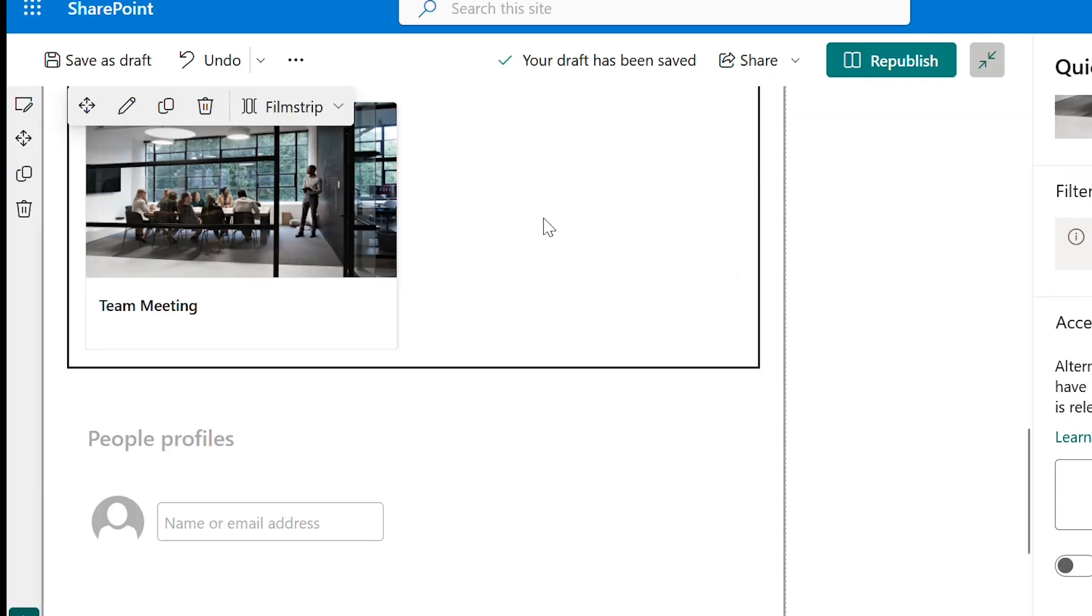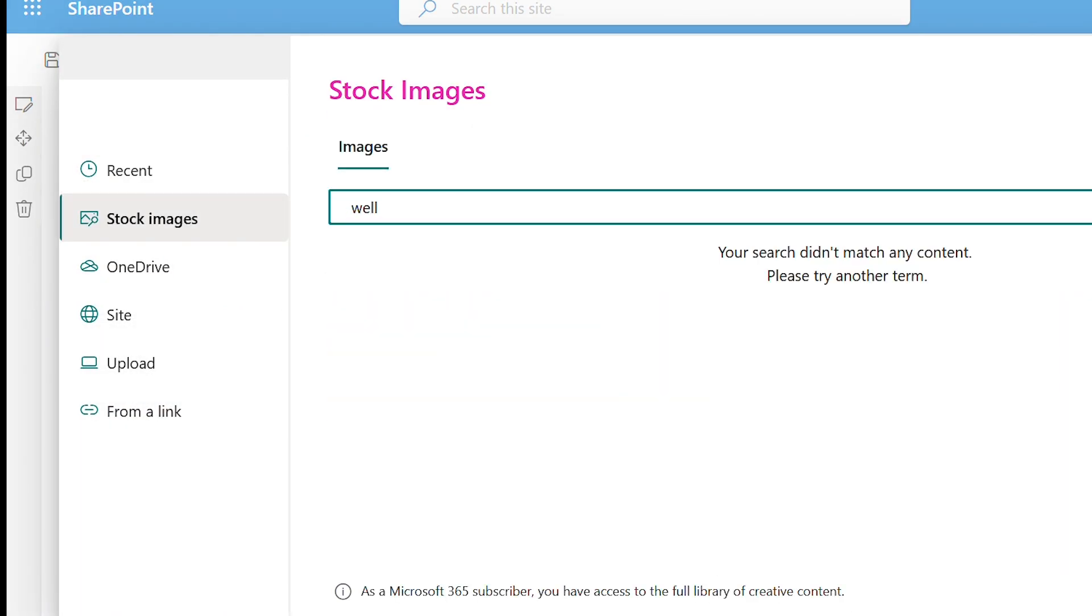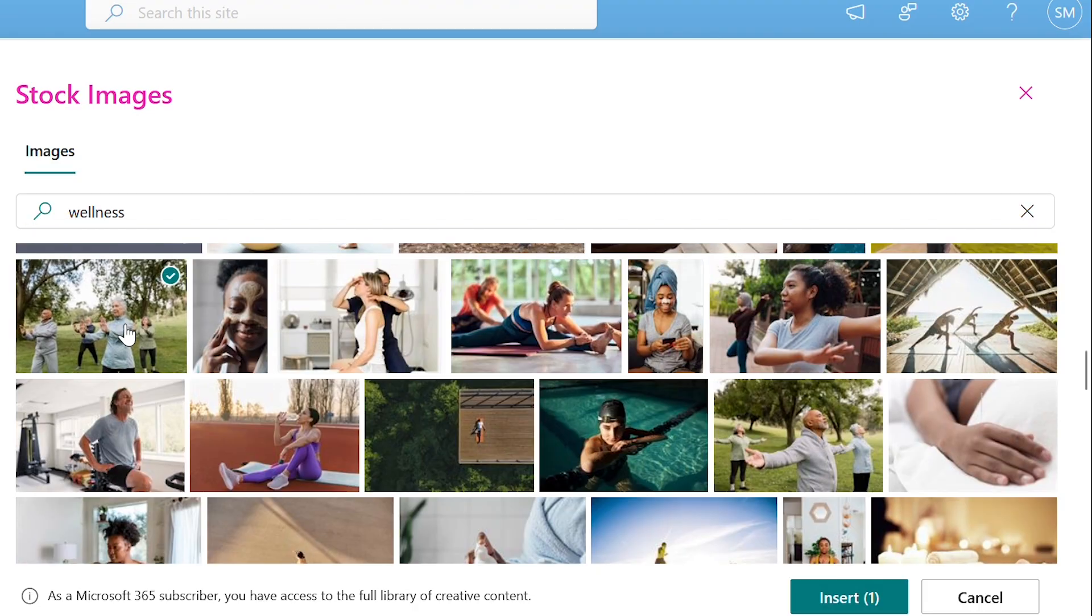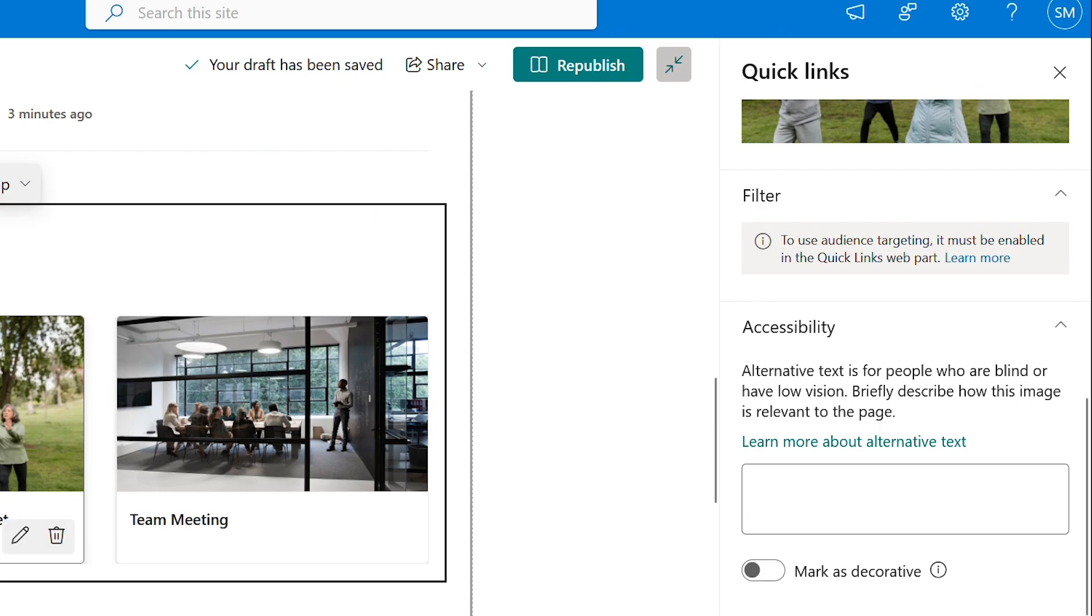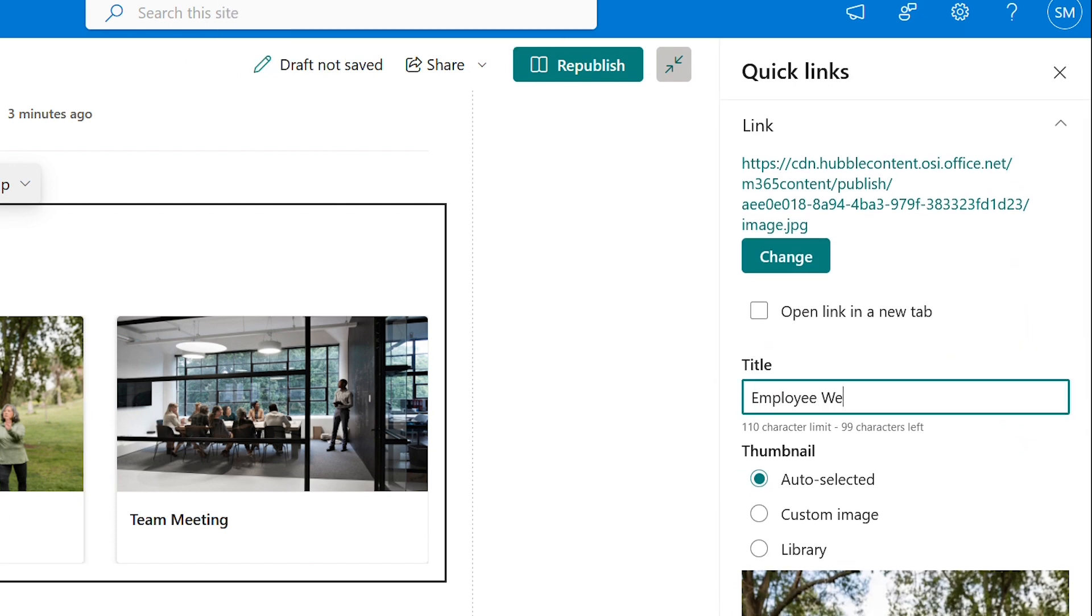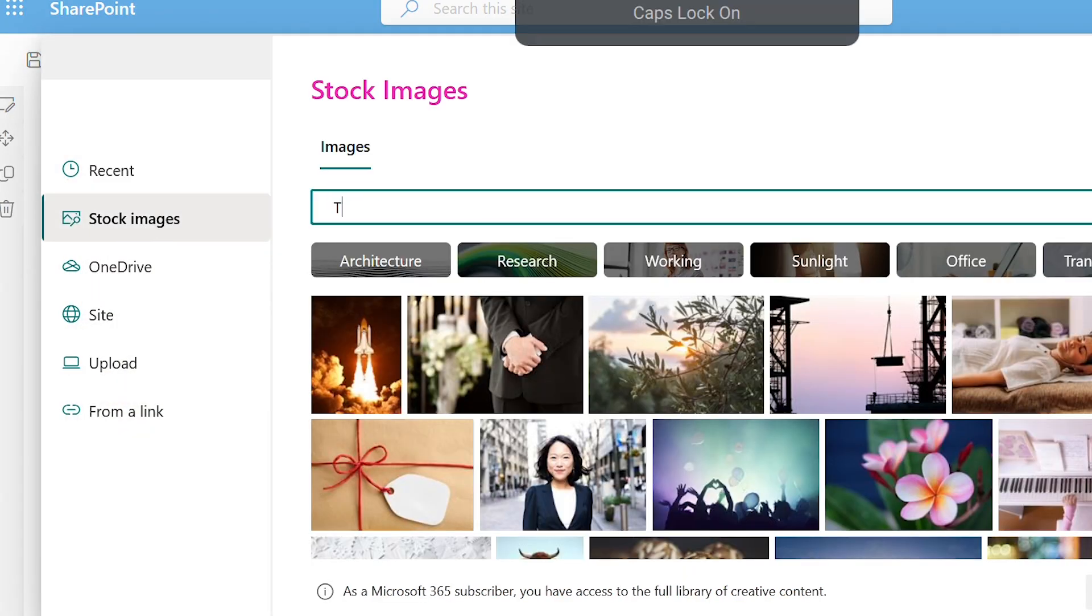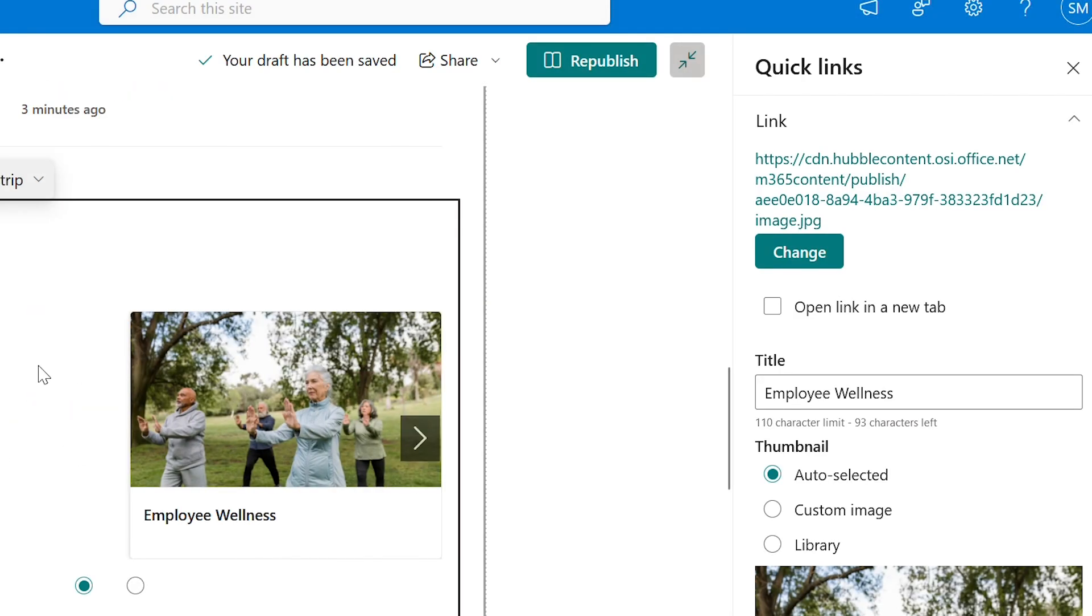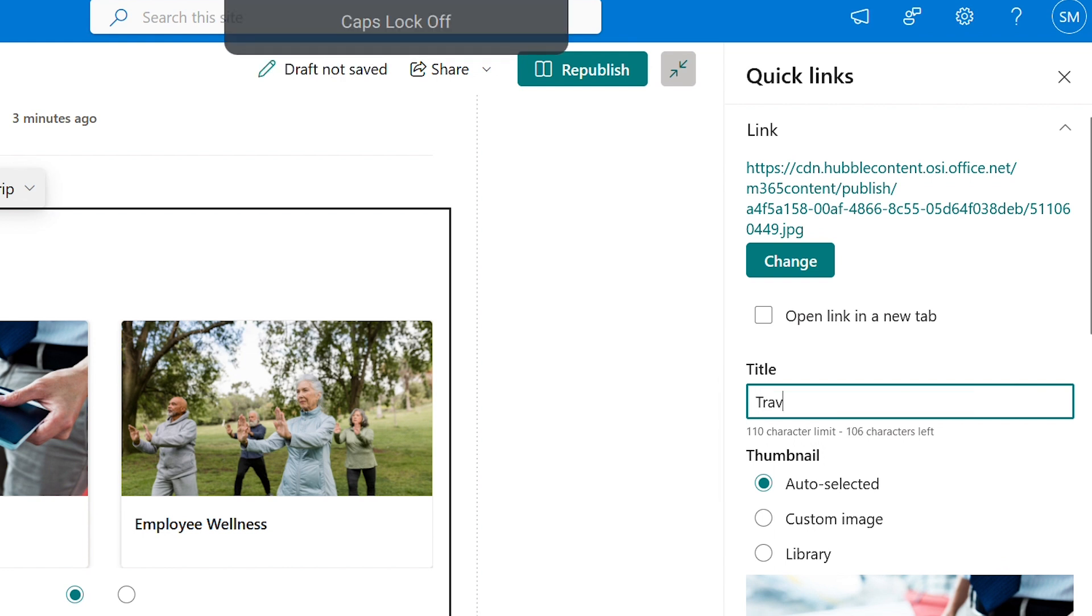Let's add image for another link. If you want to redirect the link to a different page, please provide the URL above. I have given the title as employee wellness. Similarly, added one more image and gave the title as travel policy.